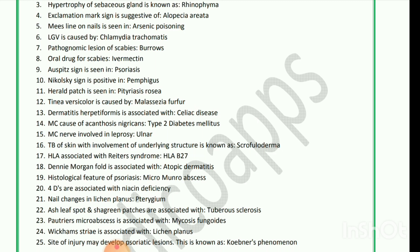Most common nerve involved in leprosy is ulnar nerve. Skin TB with involvement of underlying structure is known as scrofuloderma. Psoriatic arthritis associated with HLA-B27. Dennie-Morgan fold is associated with atopic dermatitis.